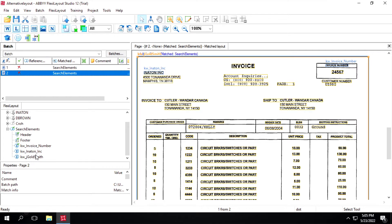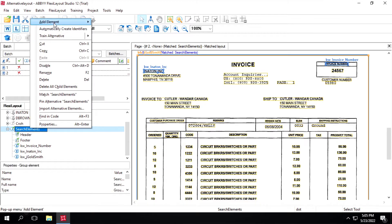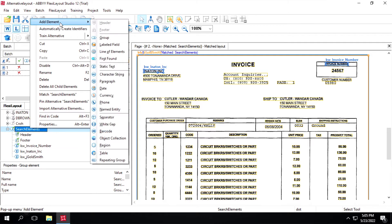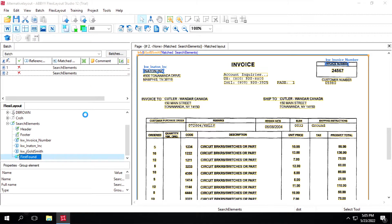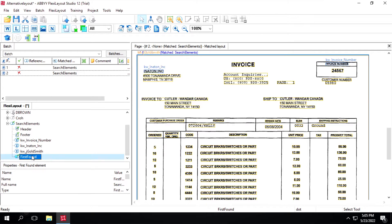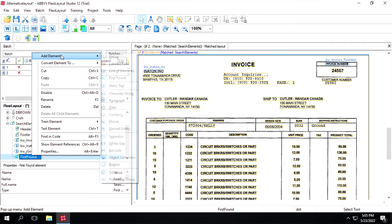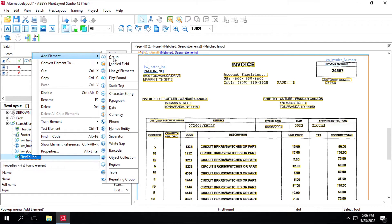I have already created static text for identifying the company name and invoice number. Now, right-click on the search element, click on Add Element, select First Found, and click OK. Inside this, we will create a group - click on Add Element and select Group.